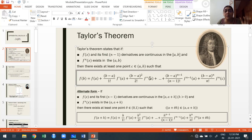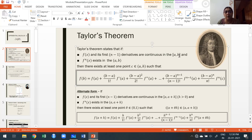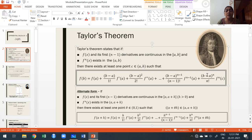The last term is (b-a)^n / n! · f^n(c), where c is a point chosen in the open interval (a, b) because the nth derivative exists only in that open interval. We cannot take a or b for this last term. This is Taylor's theorem, also known as the nth mean value theorem. In fact, if you put n = 1, you get the first mean value theorem; n = 2 gives the second mean value theorem.